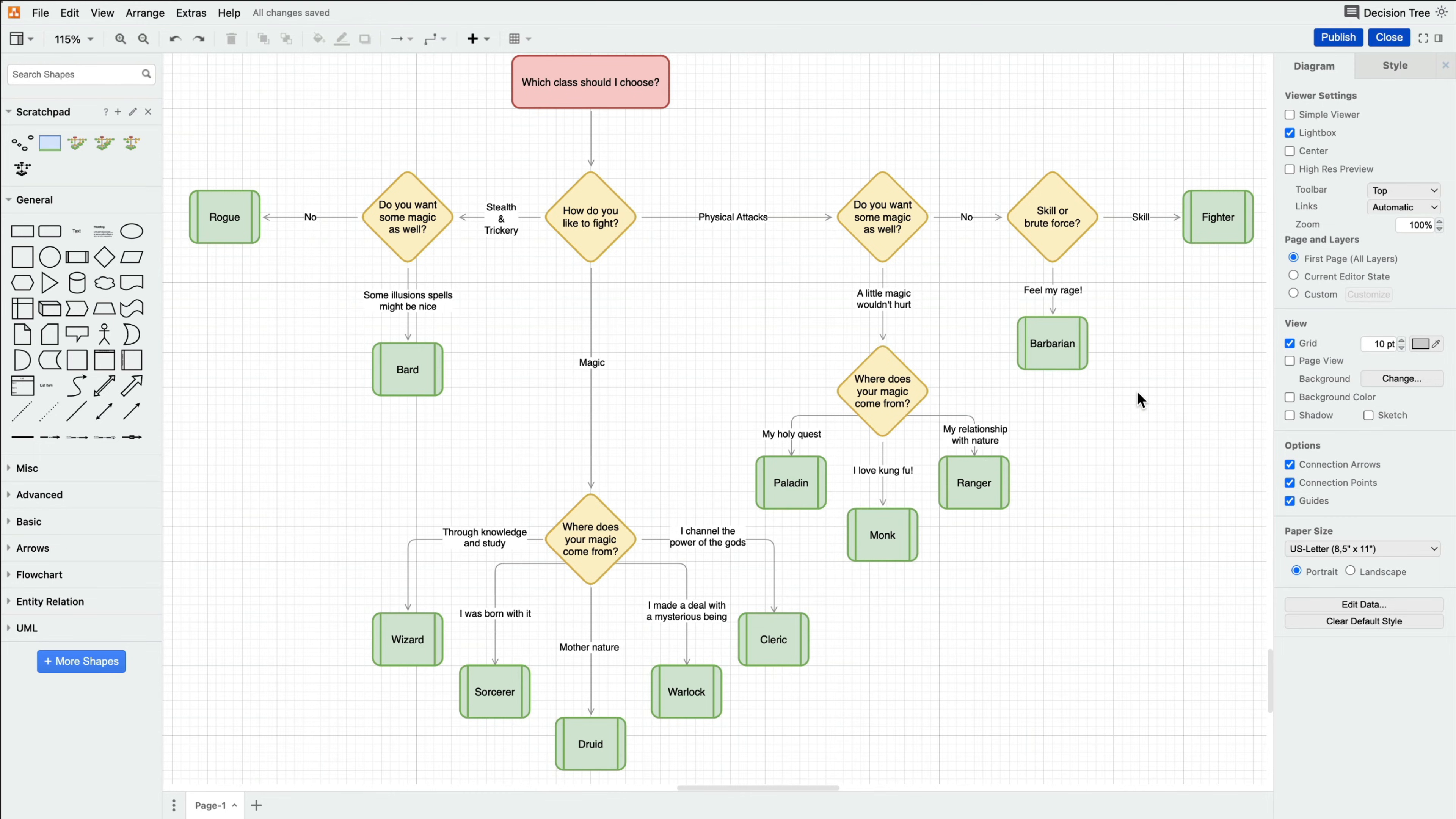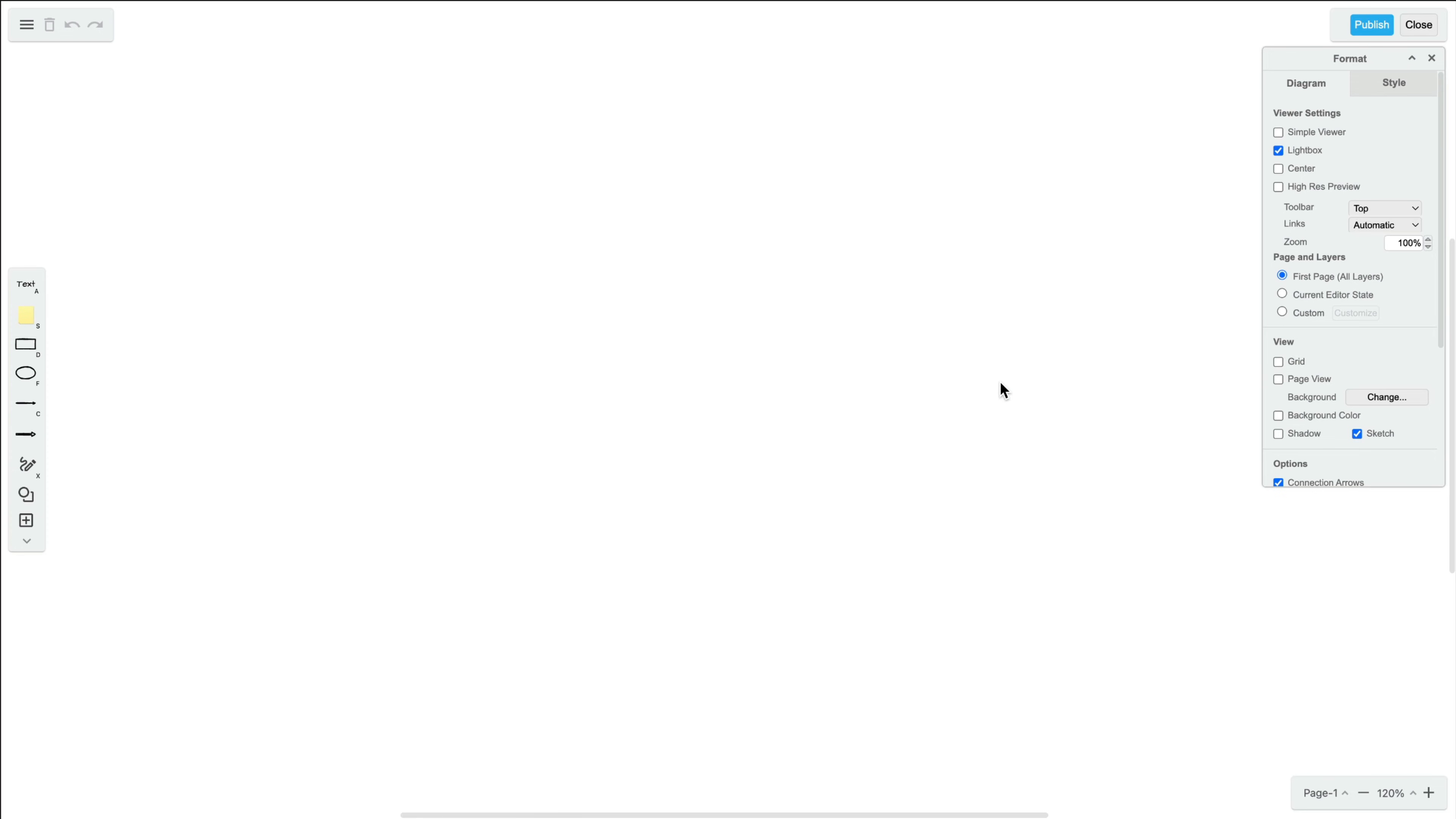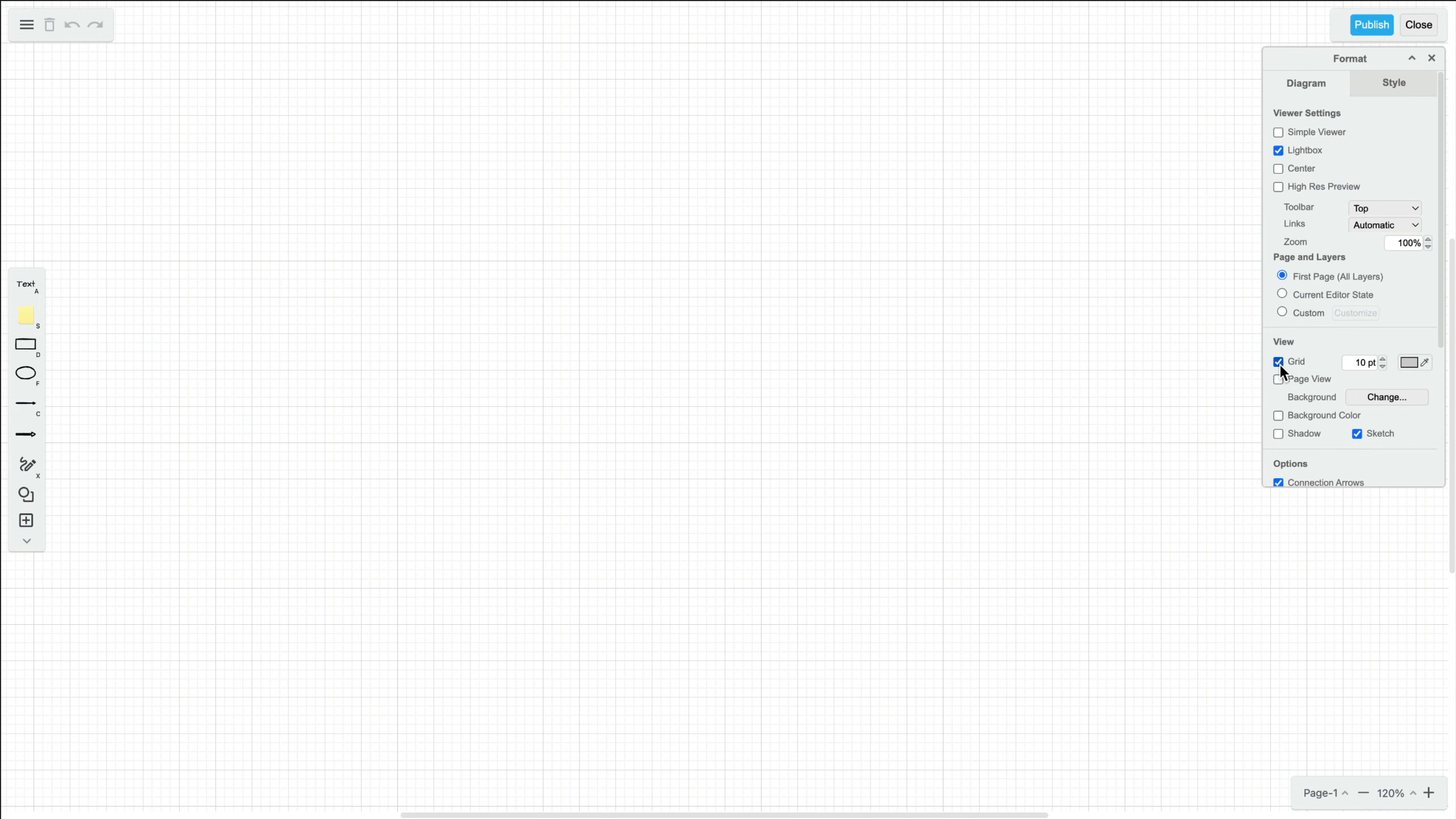Decision trees are a classic use case for our diagrams editor, but they are also useful for our whiteboards editor. Just make sure to turn on the grid when you're making complex diagrams such as this one within the whiteboards editor.